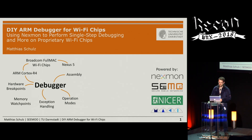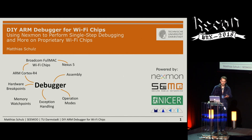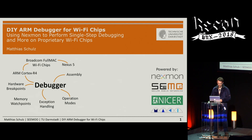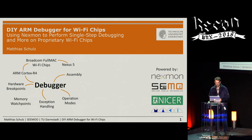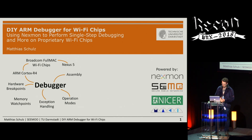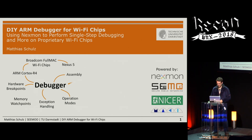These processors are used in Broadcom full MAC Wi-Fi chips, for example installed in Nexus 5 smartphones. All the ideas presented here can be ported to other Cortex R4 devices because the debugging core is installed in all of these hardware components. You will learn about hardware breakpoints, memory watchpoints, exception handling, processor operating modes, and see a lot of assembly.